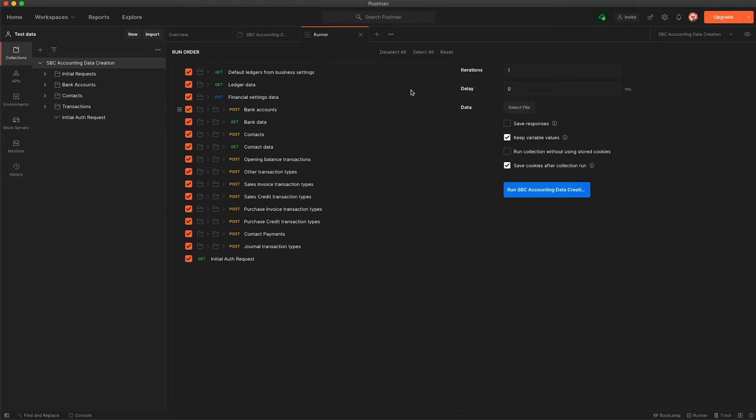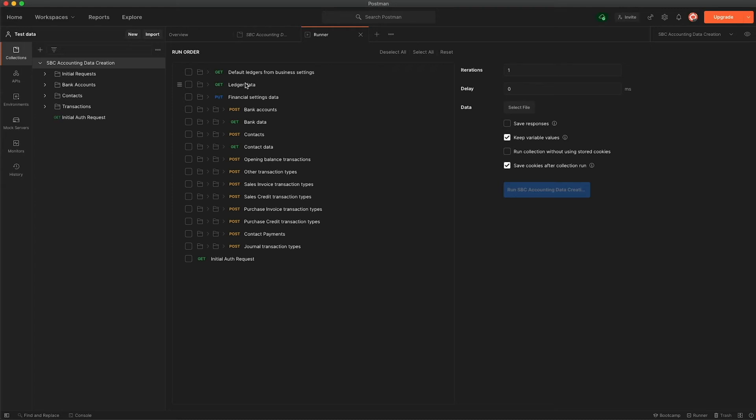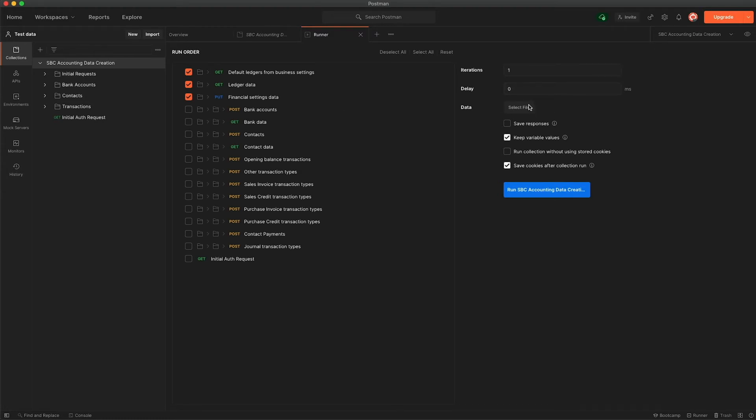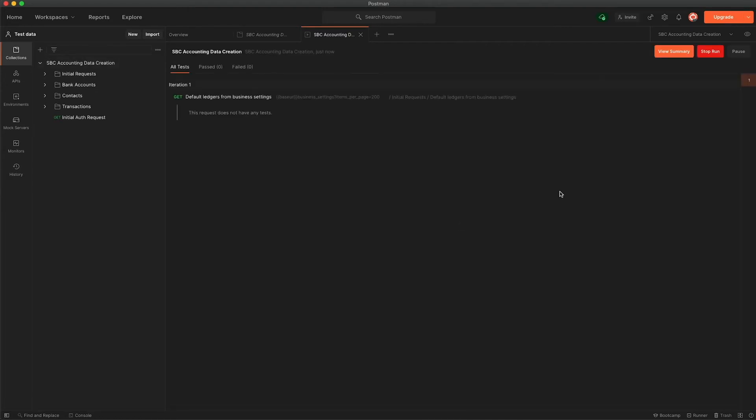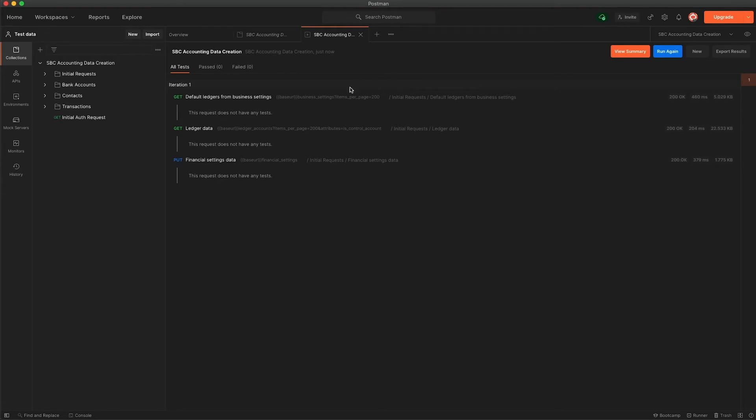But essentially where you would start, if we just deselect all of them, at this first stage the first three sections either get data from your business in order to update some variables that we have in the collection looking at things like your ledger accounts and also ensuring that the financial settings, so things like your financial year dates, are appropriate to the data that we're looking to import. So if we start out by selecting just the first three, the three requests rather, we don't need to select any data at this point but we can simply just click run SPC accounting data creation, and you can see on the right hand side here we're getting 200 OK. And that's all run through. So what you can do if you see this run again, a new option, if you just click new that will bring you back to the Postman runner itself.